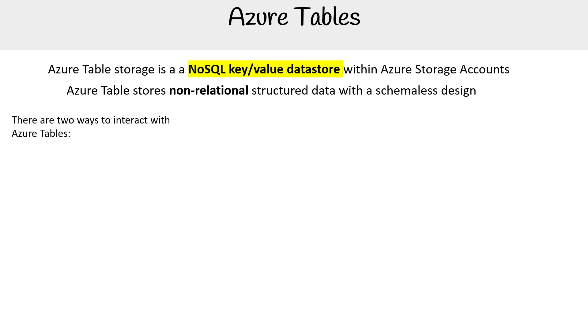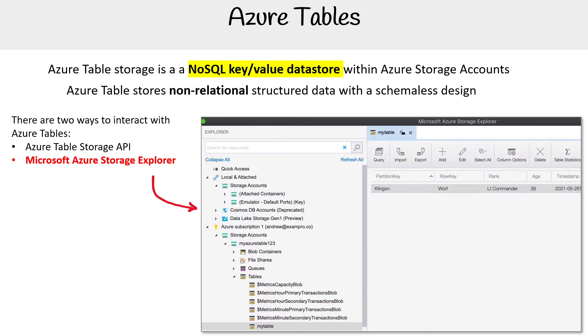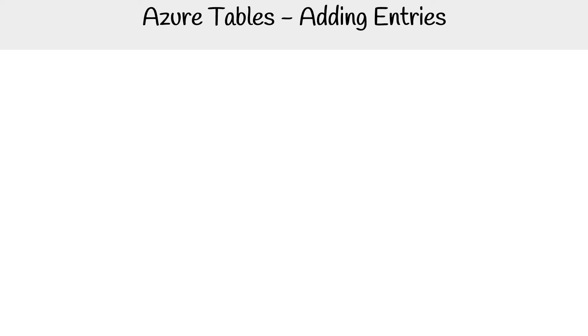There are two ways to interact with Azure Tables: through the Storage Table Storage API or Microsoft Azure Storage Explorer, which I find is the easiest way to interact with it.